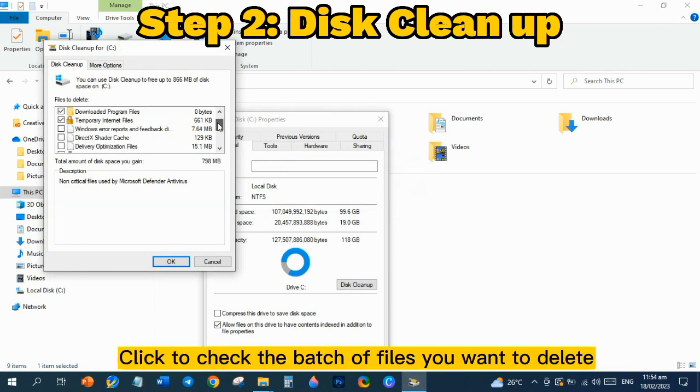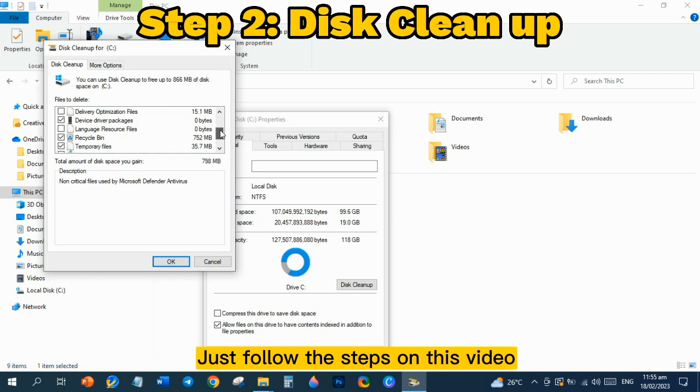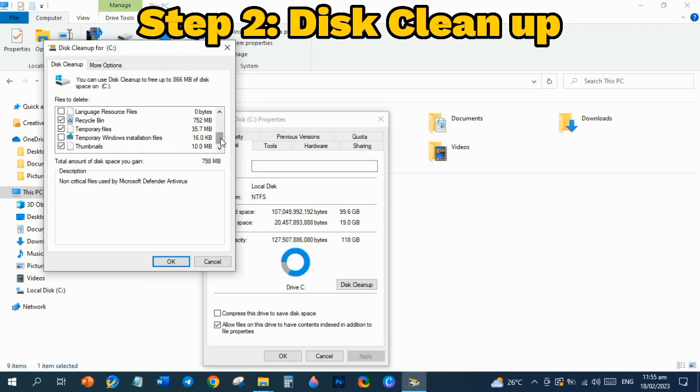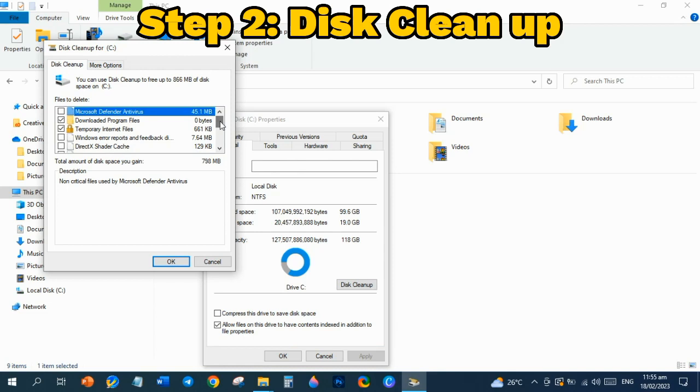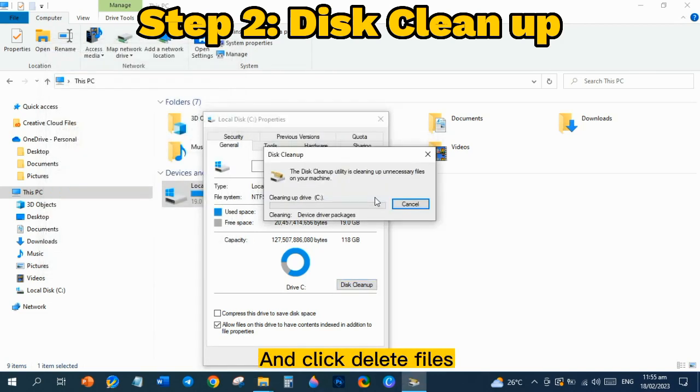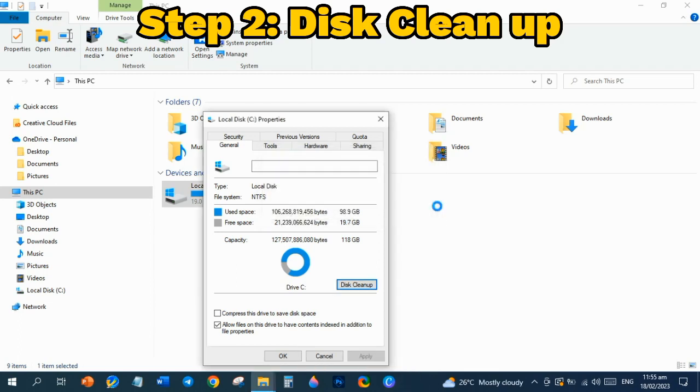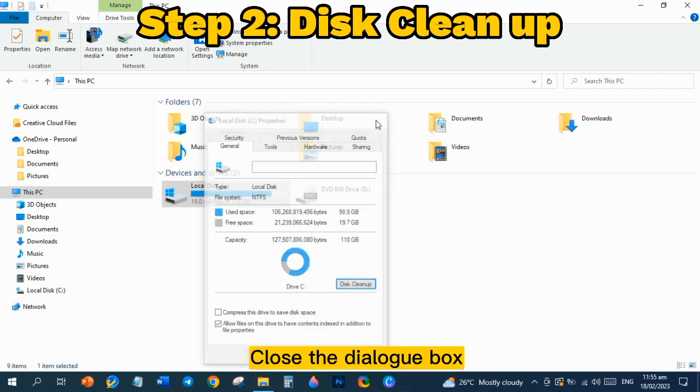Click to check the batch of files you want to delete. Just follow the steps on this video to know what files that you can delete. Double-check, then click OK, and click Delete Files. Close the dialog box.